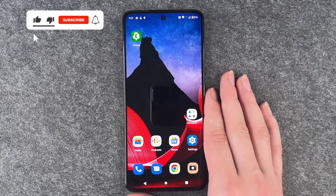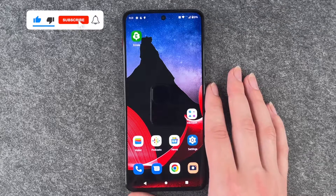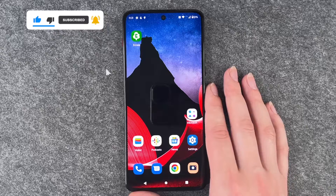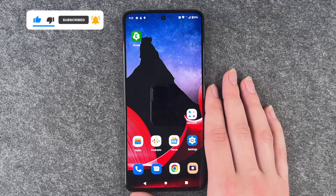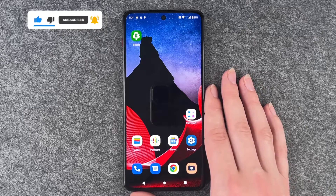So those were tips and tricks for your start with your ThinkPhone by Motorola. Hope you liked it and hope it helped! Thumbs up, share, and subscribe — hope to see you next time. Bye!